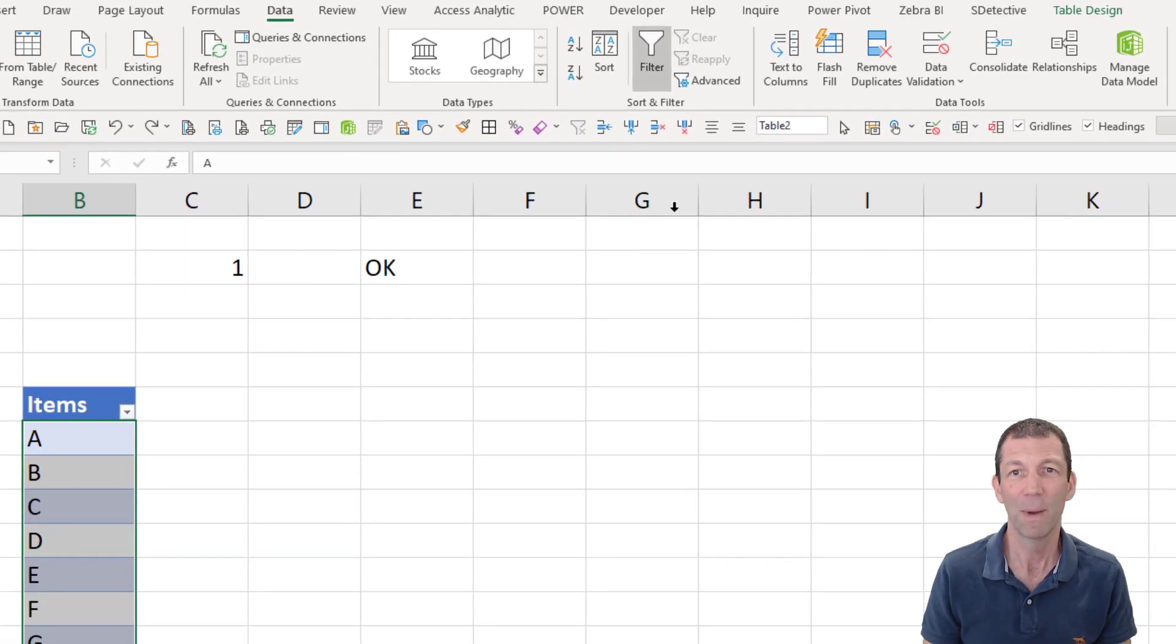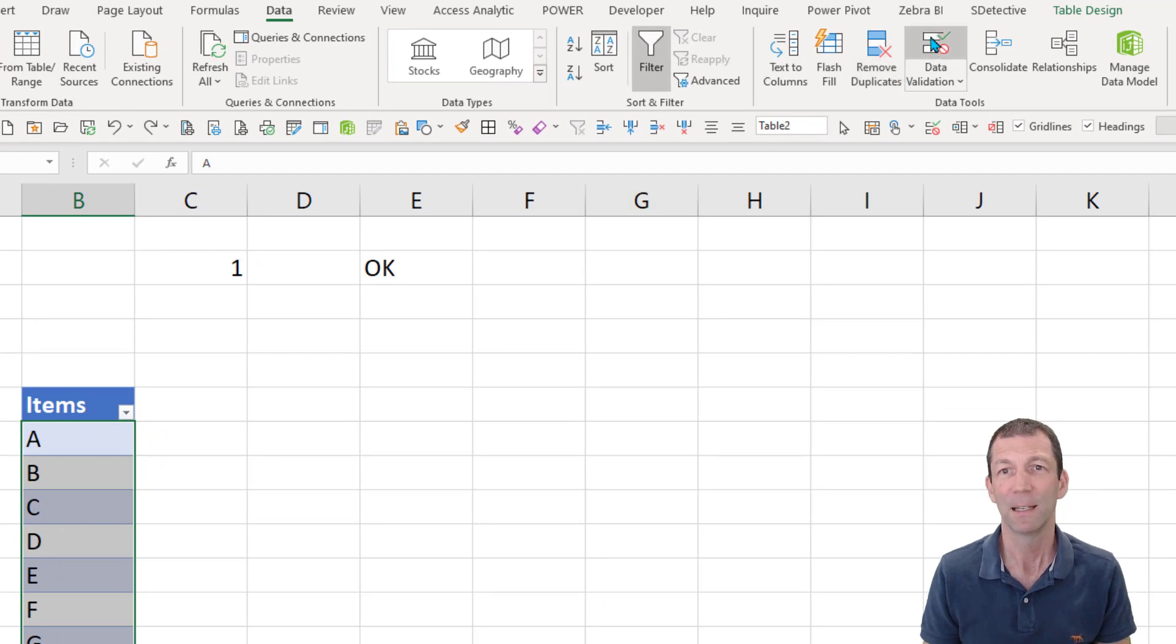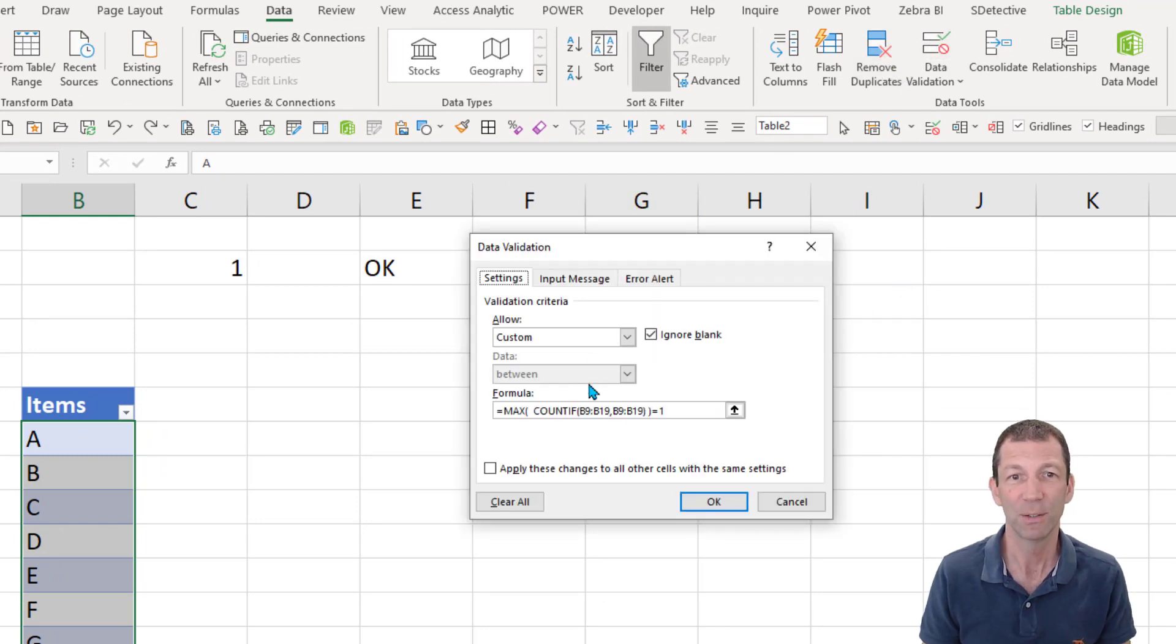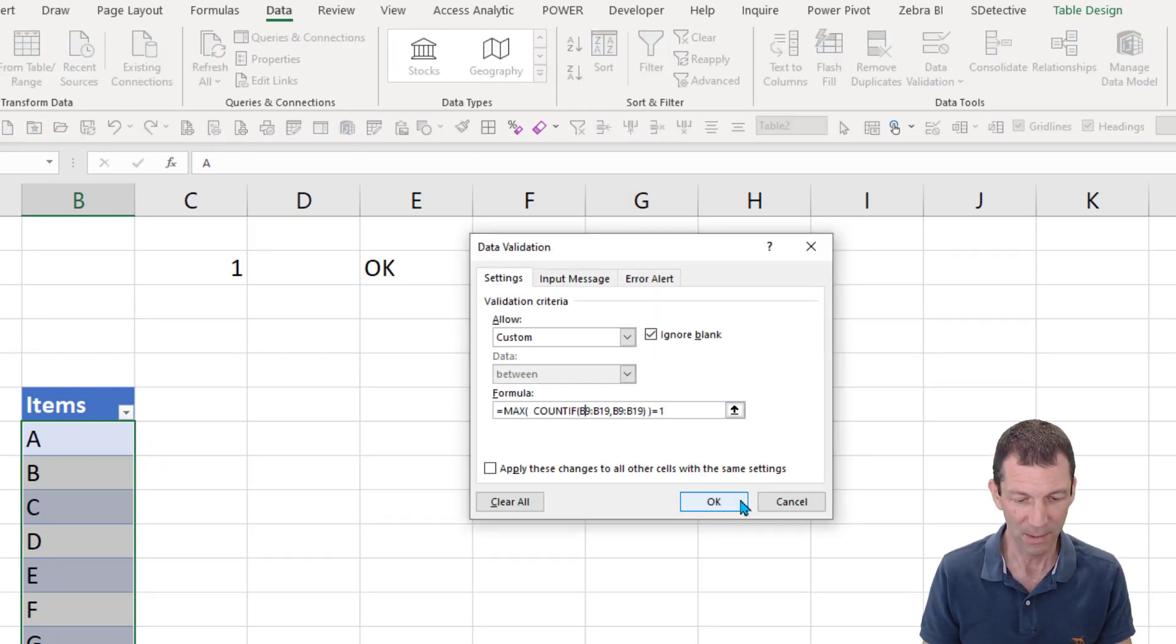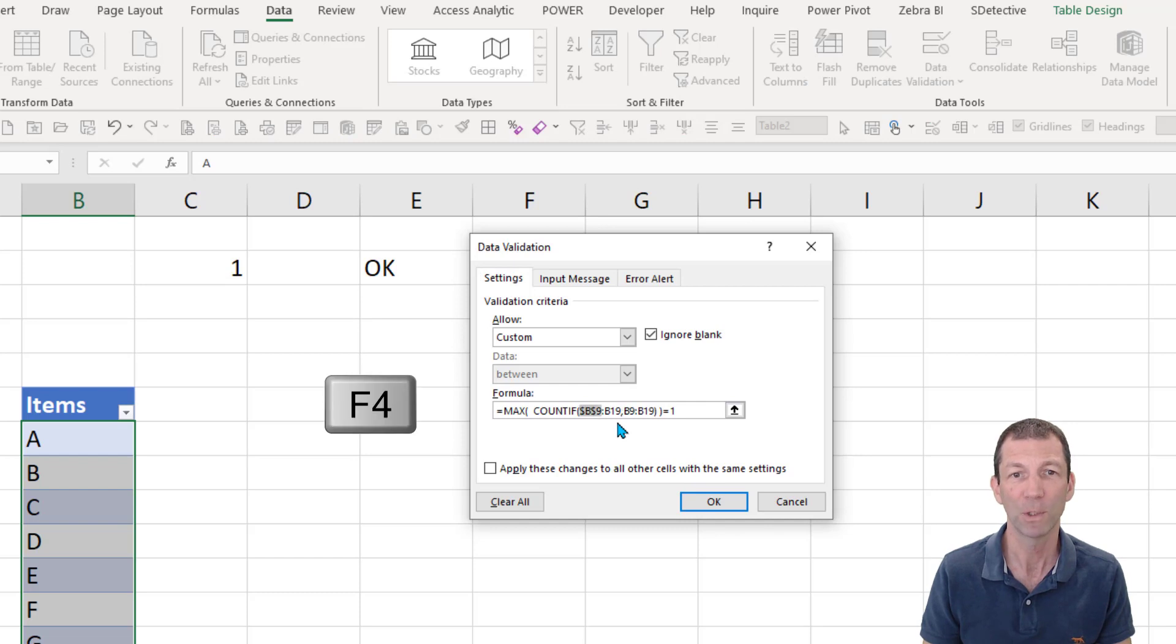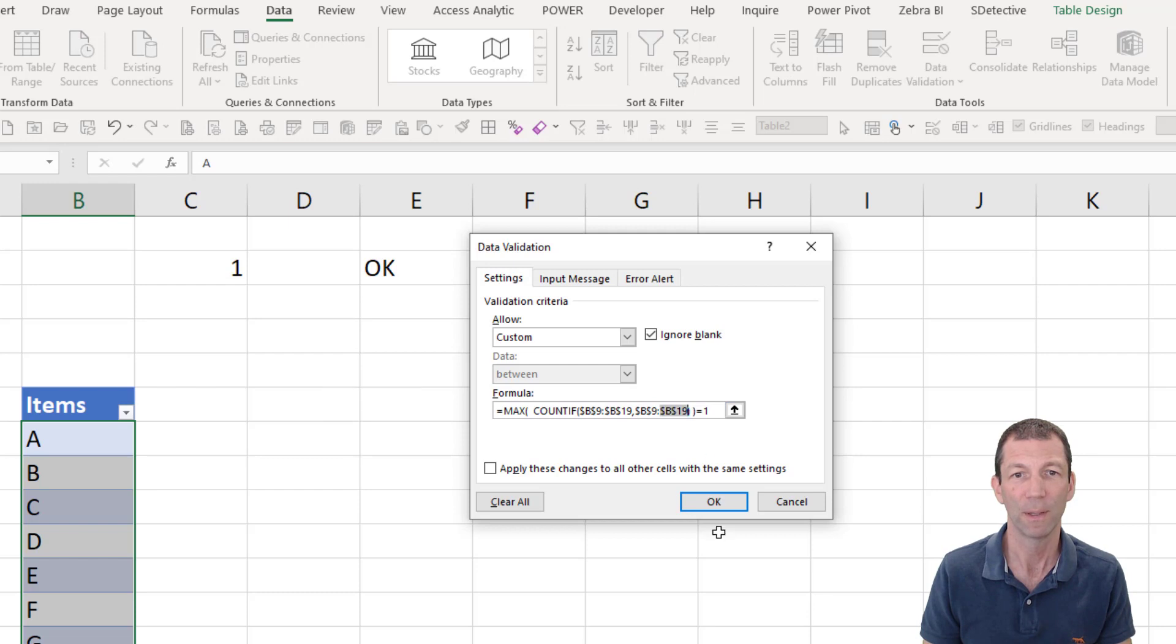So here we go. We'll go back in. Data validation. Dollar signs. So click in there. F4 to put a dollar sign. Click there. F4. F4 and F4. If you don't do that, it doesn't work.